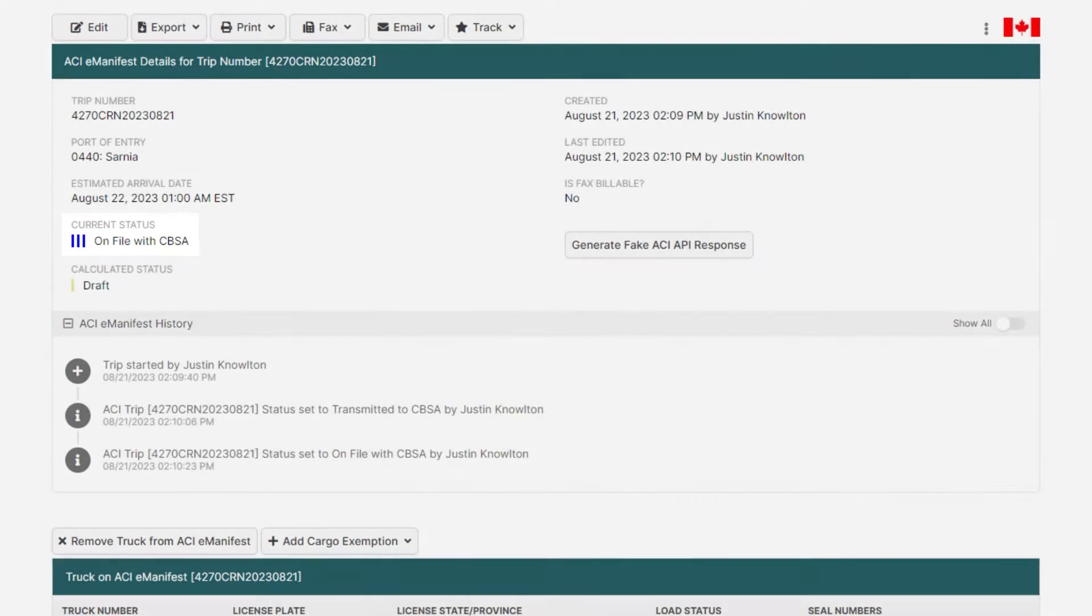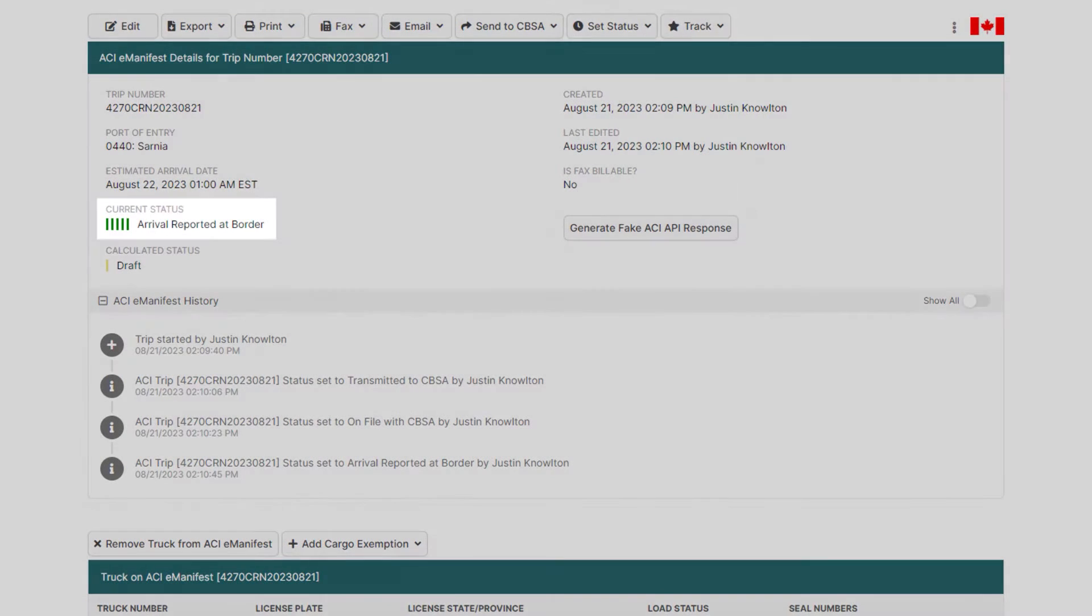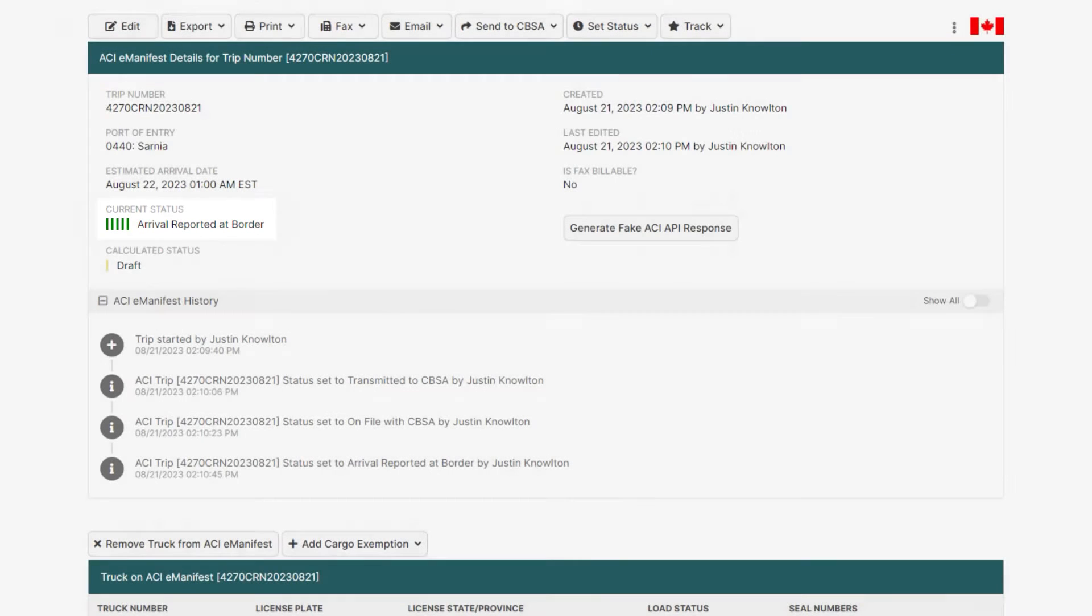It will remain at that status until the driver arrives at the border. And when the driver arrives at the border, the status will then move to five dark green bars, arrival reported at border, and will remain at that status even after the driver crosses into Canada, as no release message is provided for IIT loads.